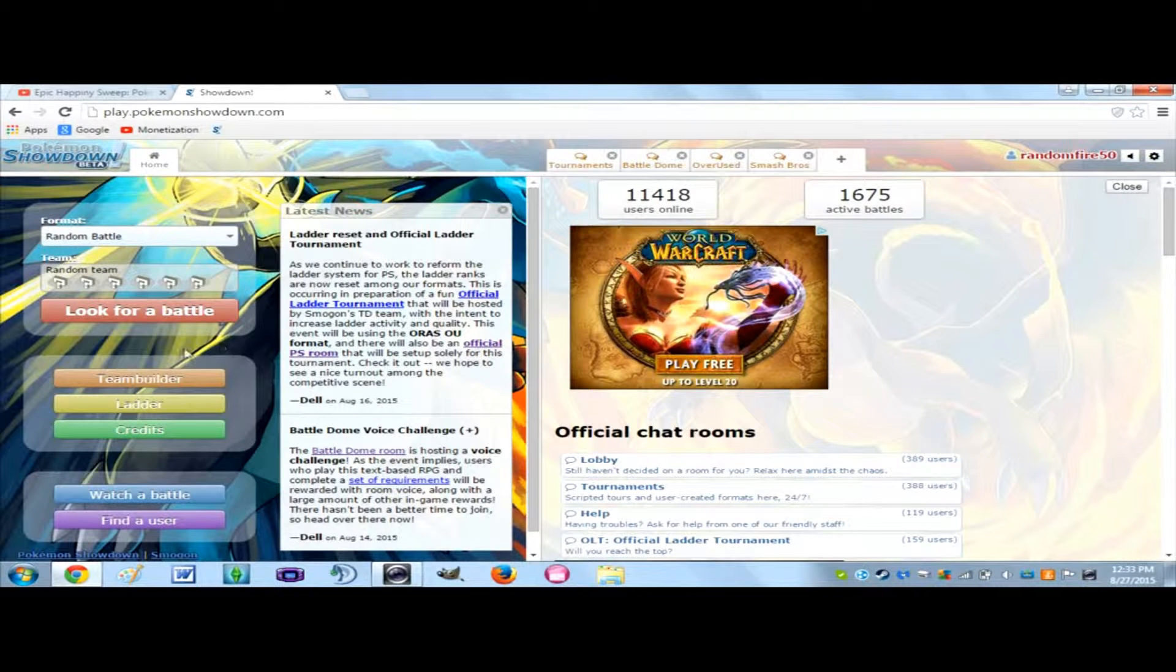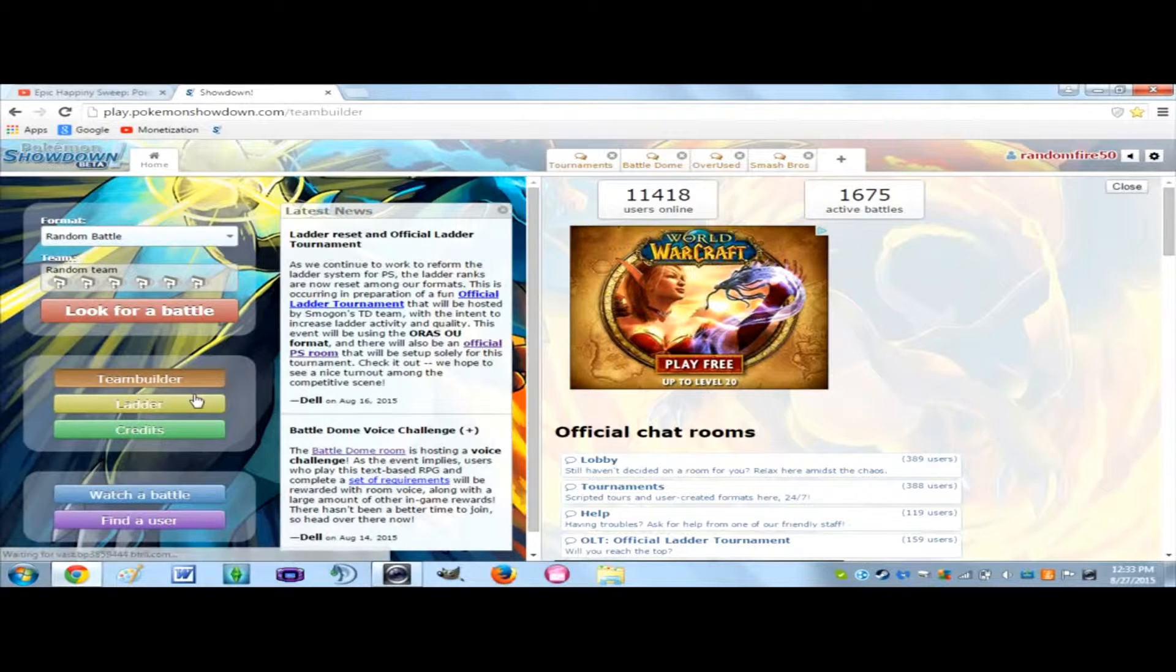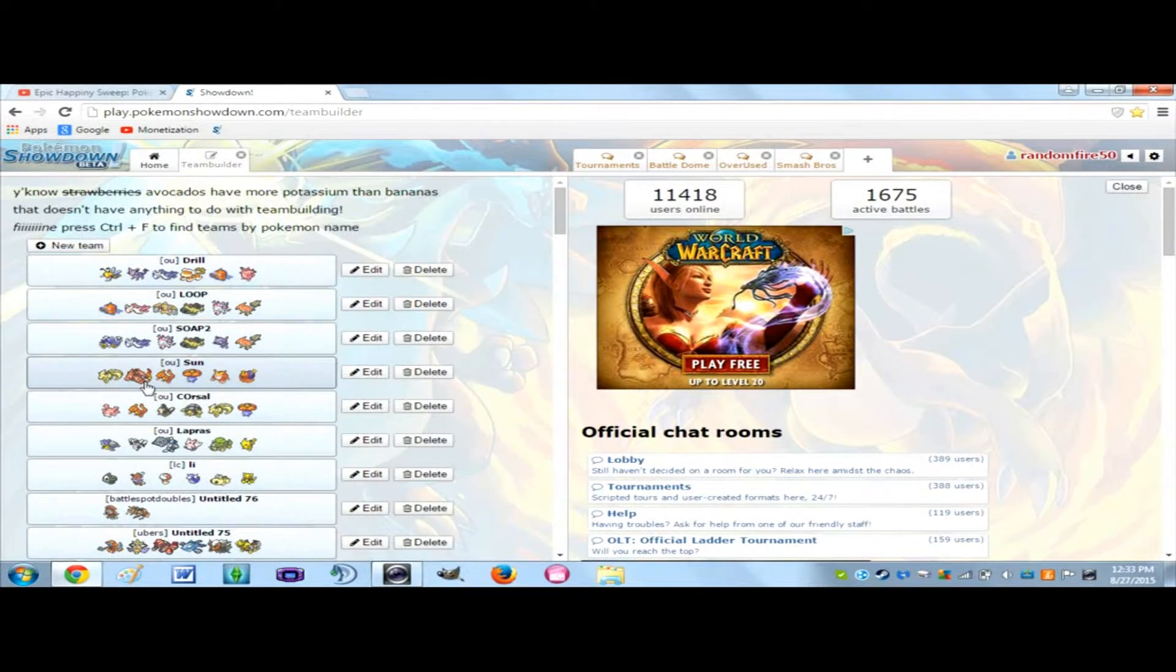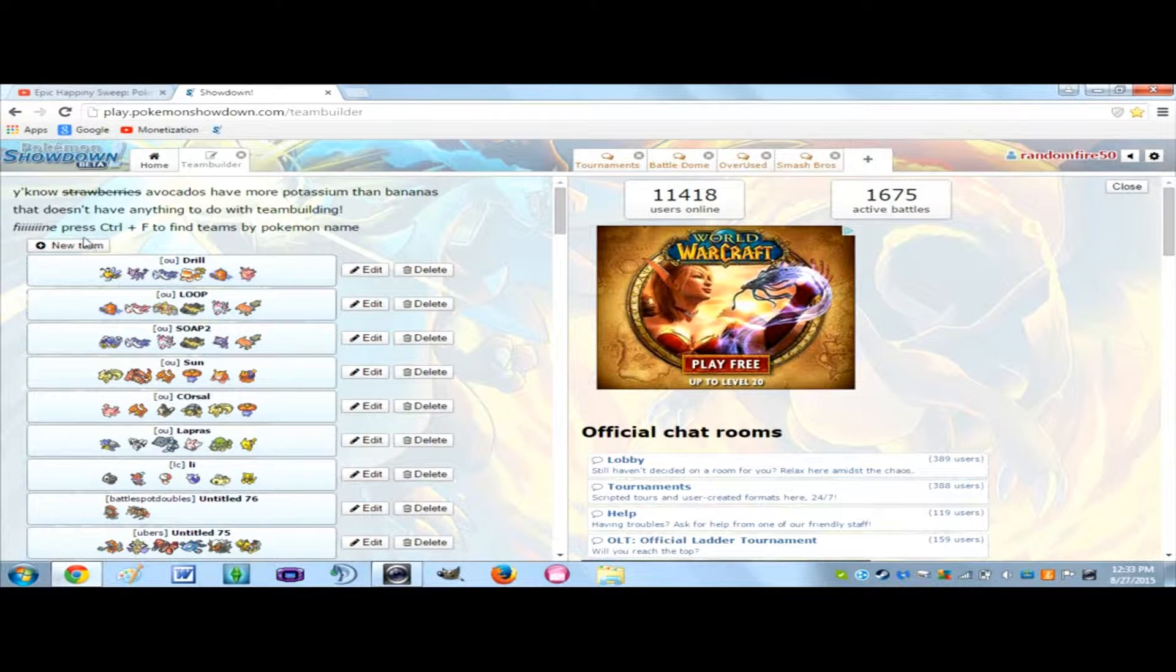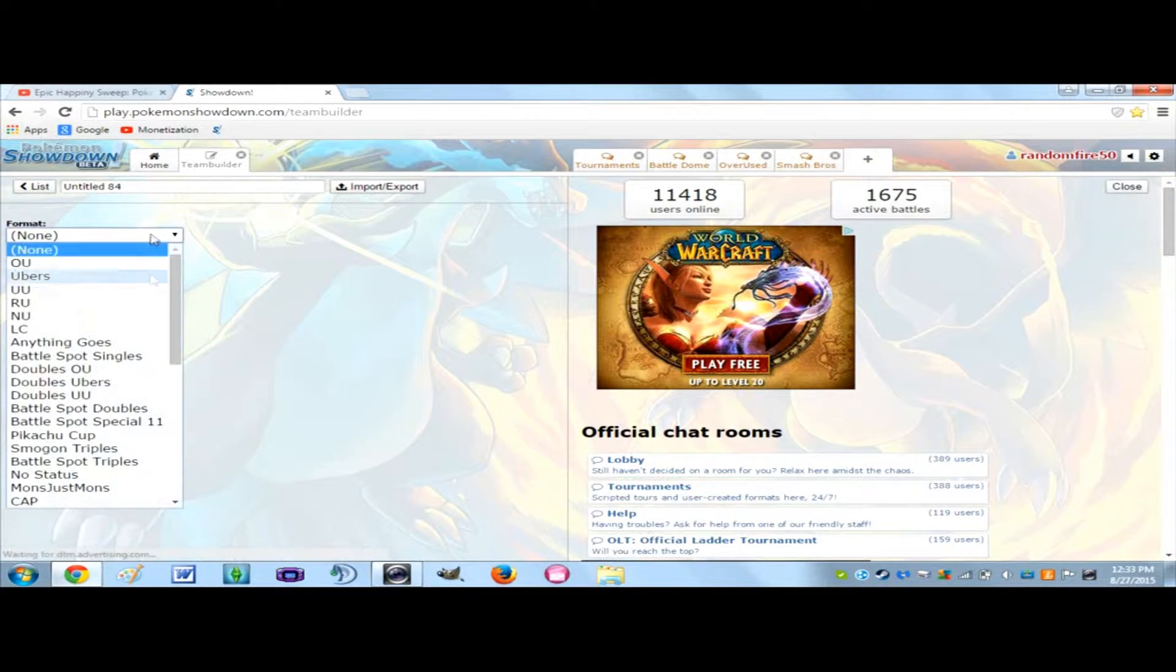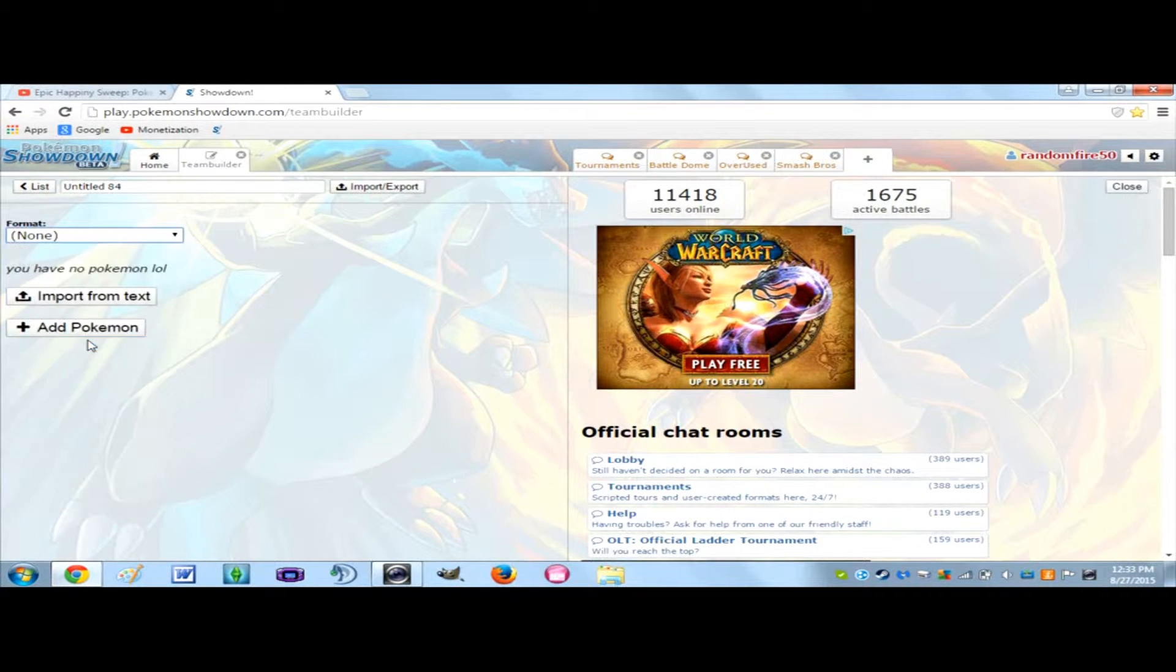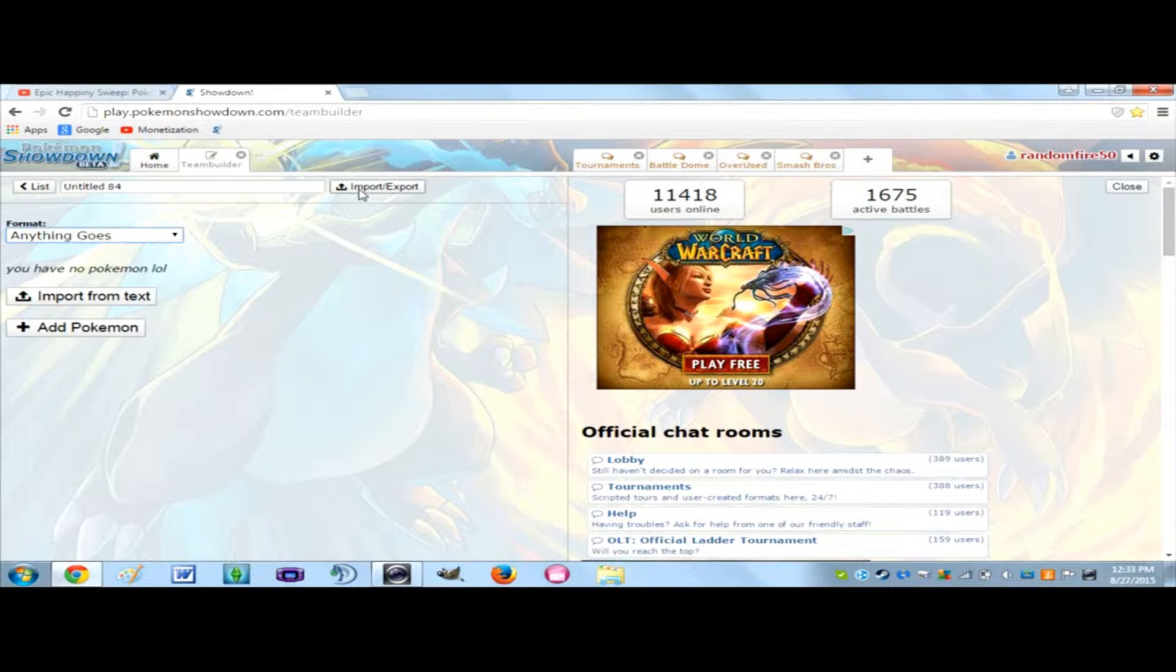You're going to want to go into Team Builder, and I'm just going to wait for this to load. Then you're going to want to go into New Team and click what format it is. This little team I'm going to be copying and pasting in is going to be Anything Goes. You can name it if you want.